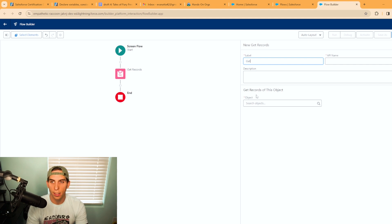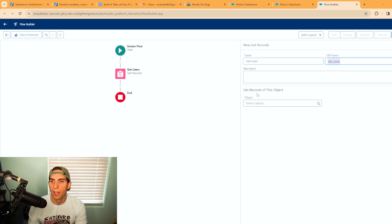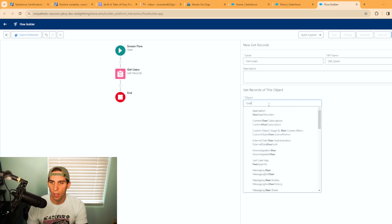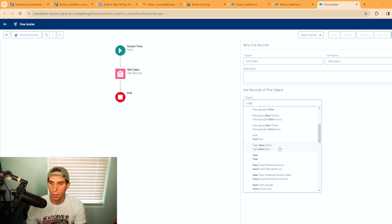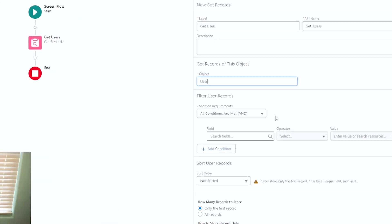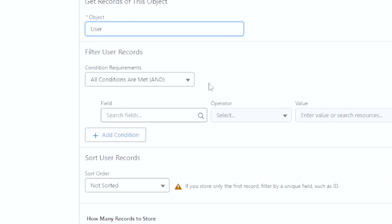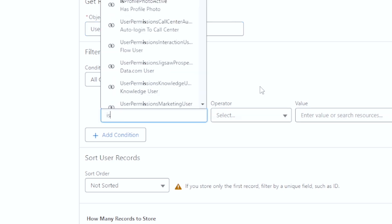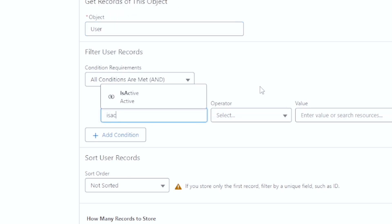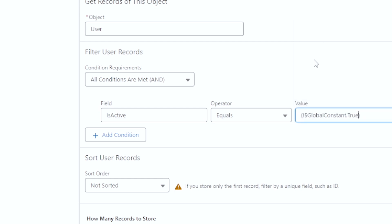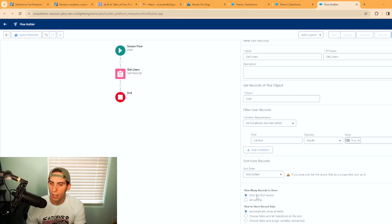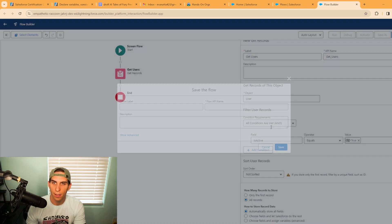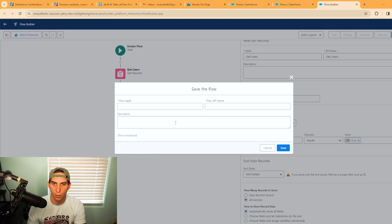We'll call this get users and we're going to use the user object. Then for the conditions we're just going to say is active equals true. I'm going to go ahead and store all records and store all the fields just in case I want to use them, and I'm going to go ahead and hit save and name my flow.